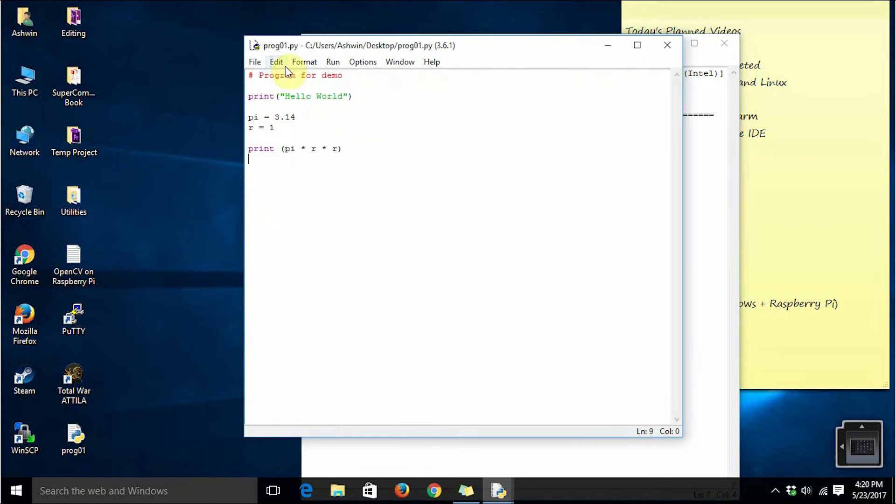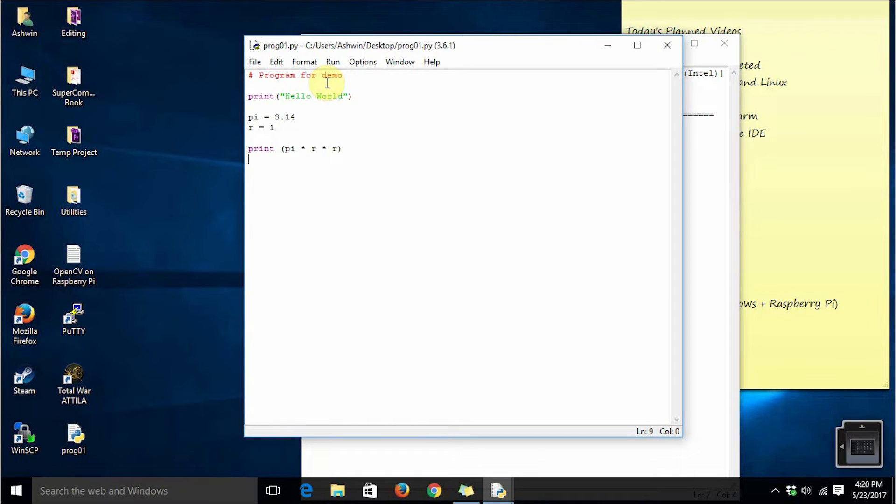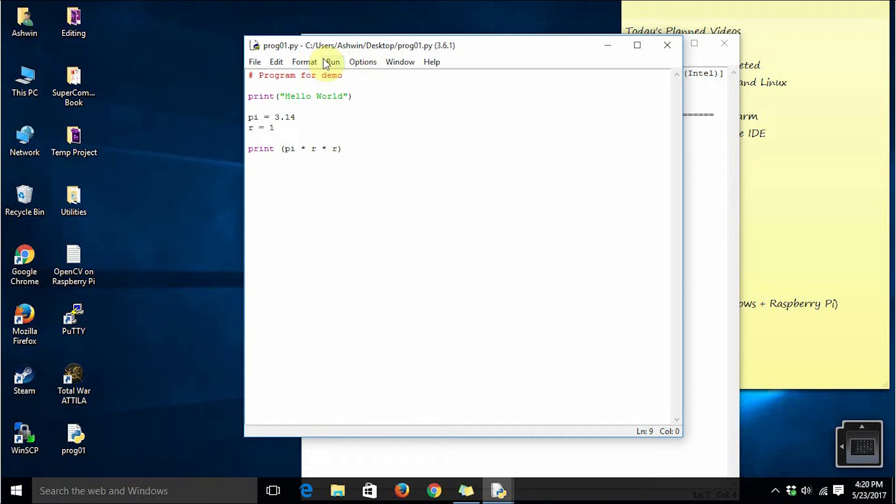So this is how we use IDLE. Just like any other text editors, IDLE is a text editor plus a place where you can execute the Python programs directly from that text editor. That's why it is known as IDLE: integrated development and learning environment.